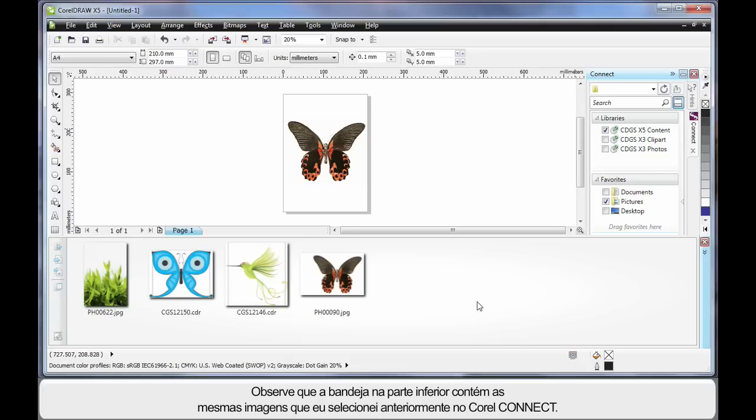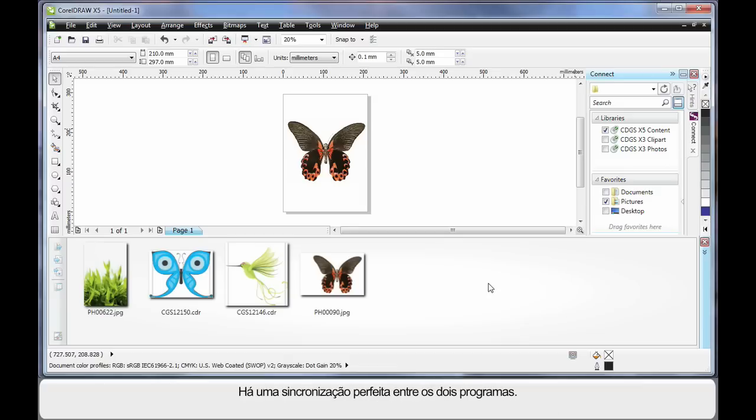at the bottom contains all the same digital images that we've already chosen from Connect the browser. And in fact we have perfect synchronization between both programs.